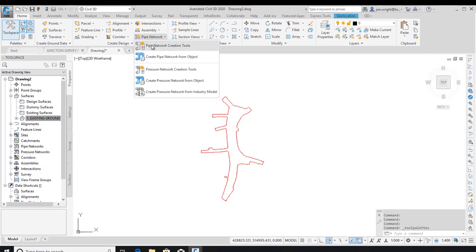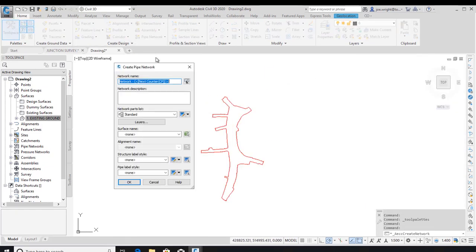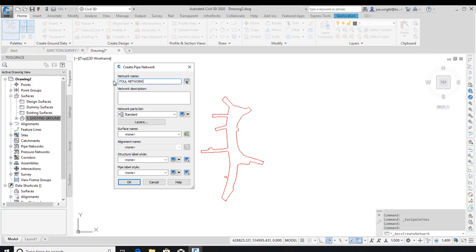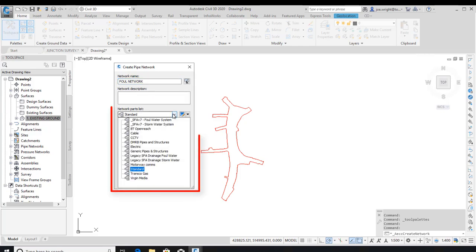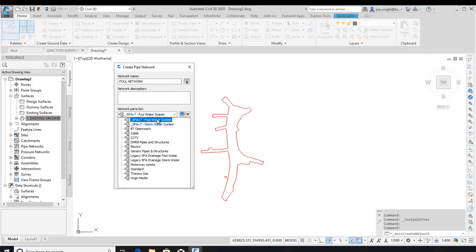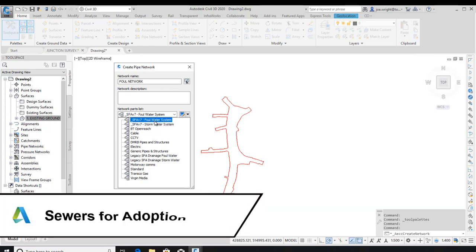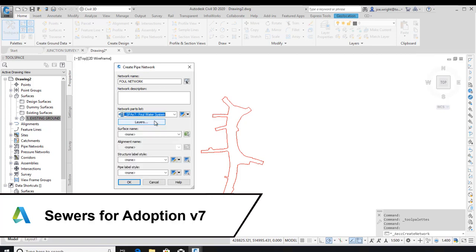Because before wrapping up, I'd like to show you the pipe network catalogues available with UKIE. Let's sketch one out from scratch. Here you can see the available parts lists. Very much UK-based, with SFA, DMRB and various other underground standards listed. I'm going to choose the Sewers for Adoption effluent or foul parts list.